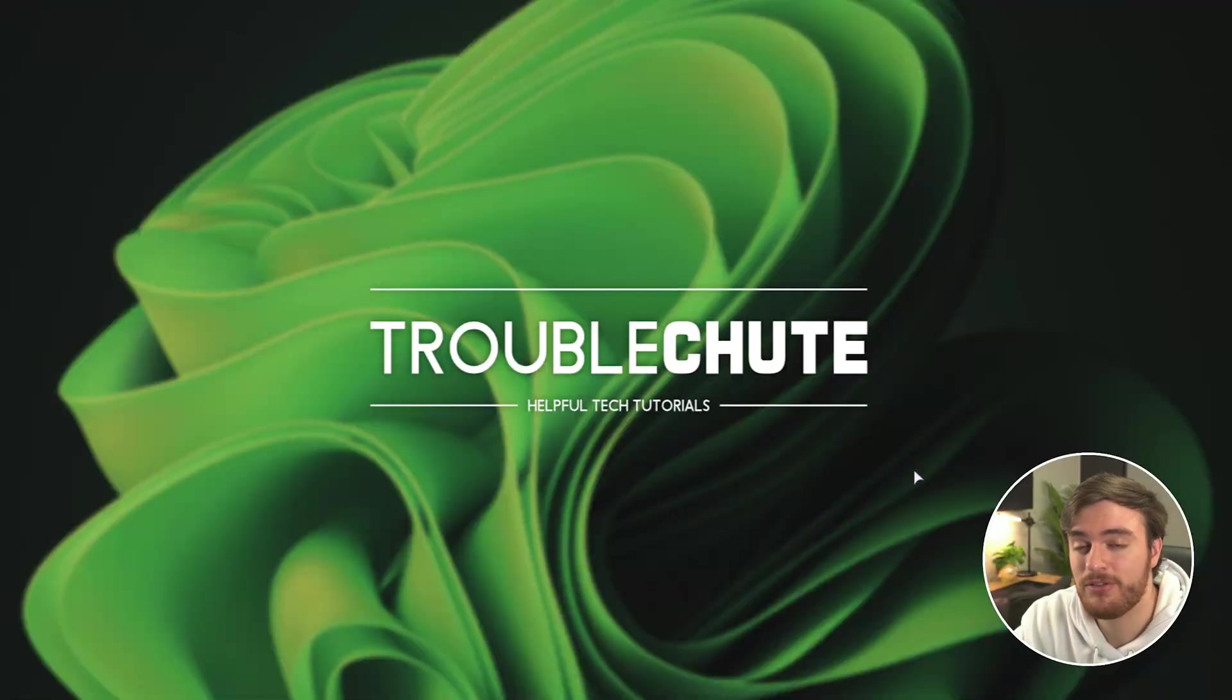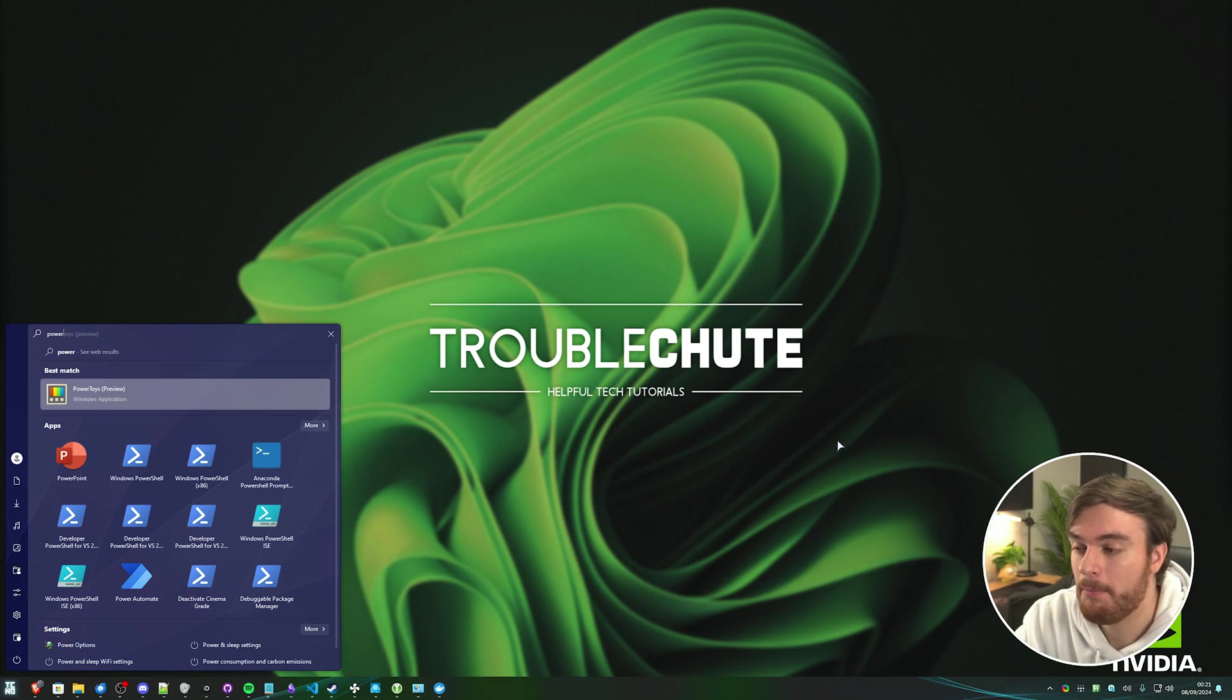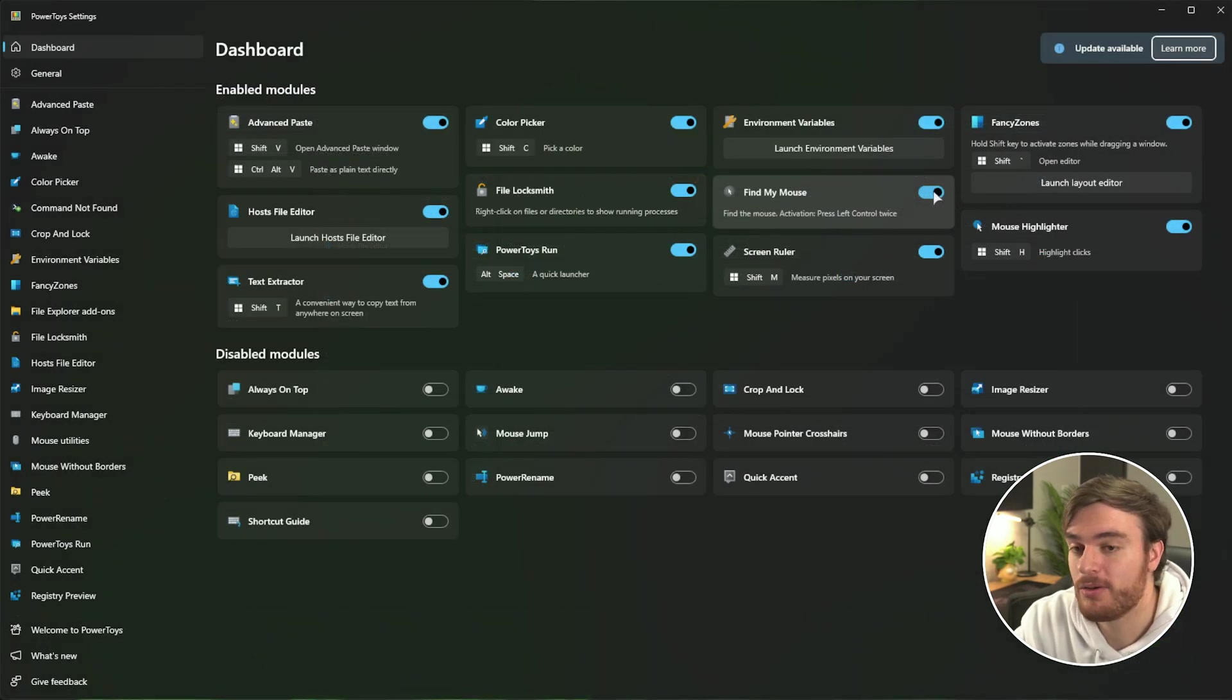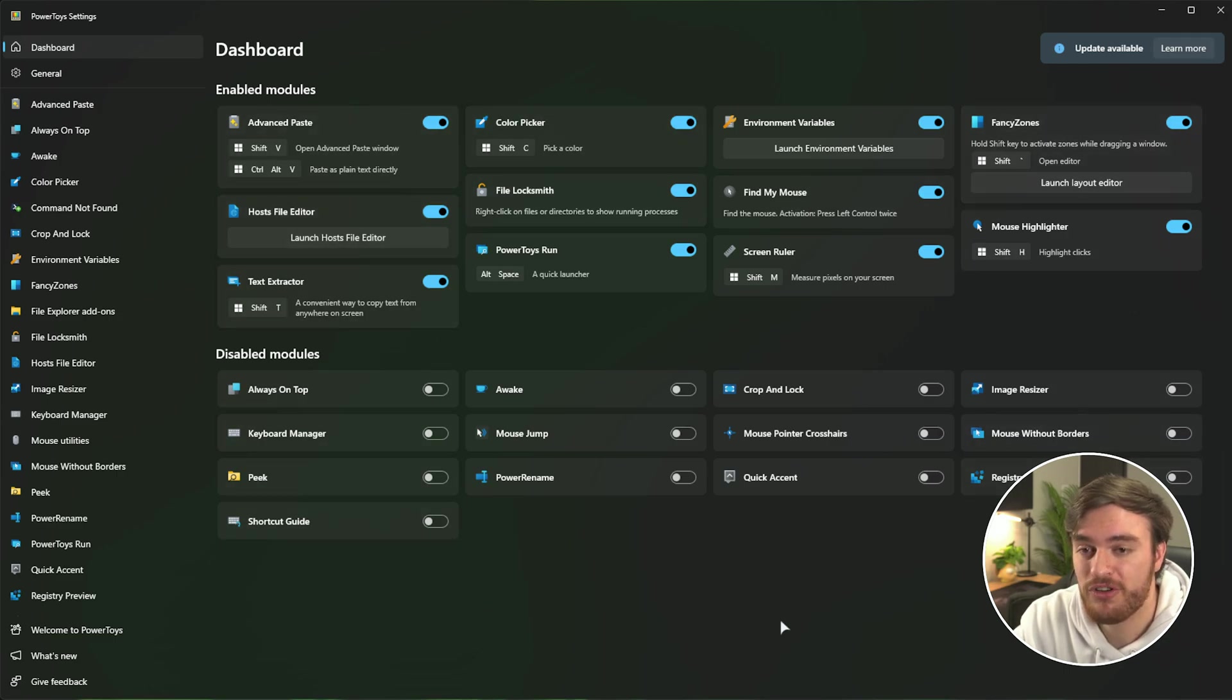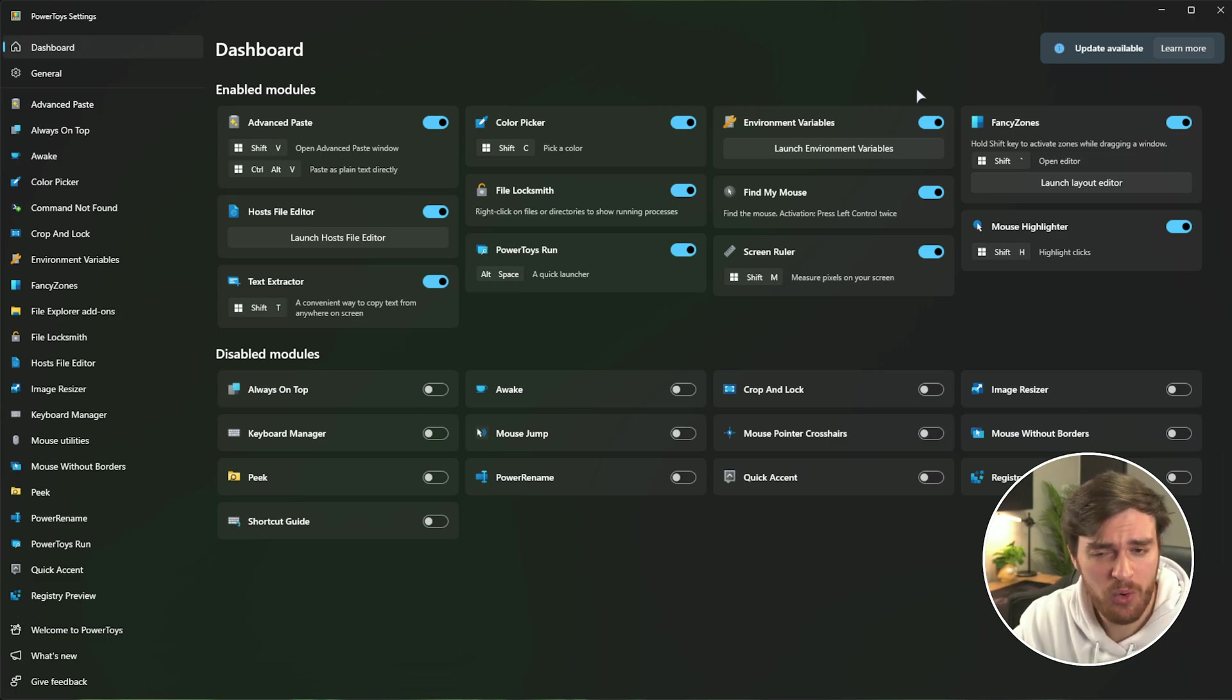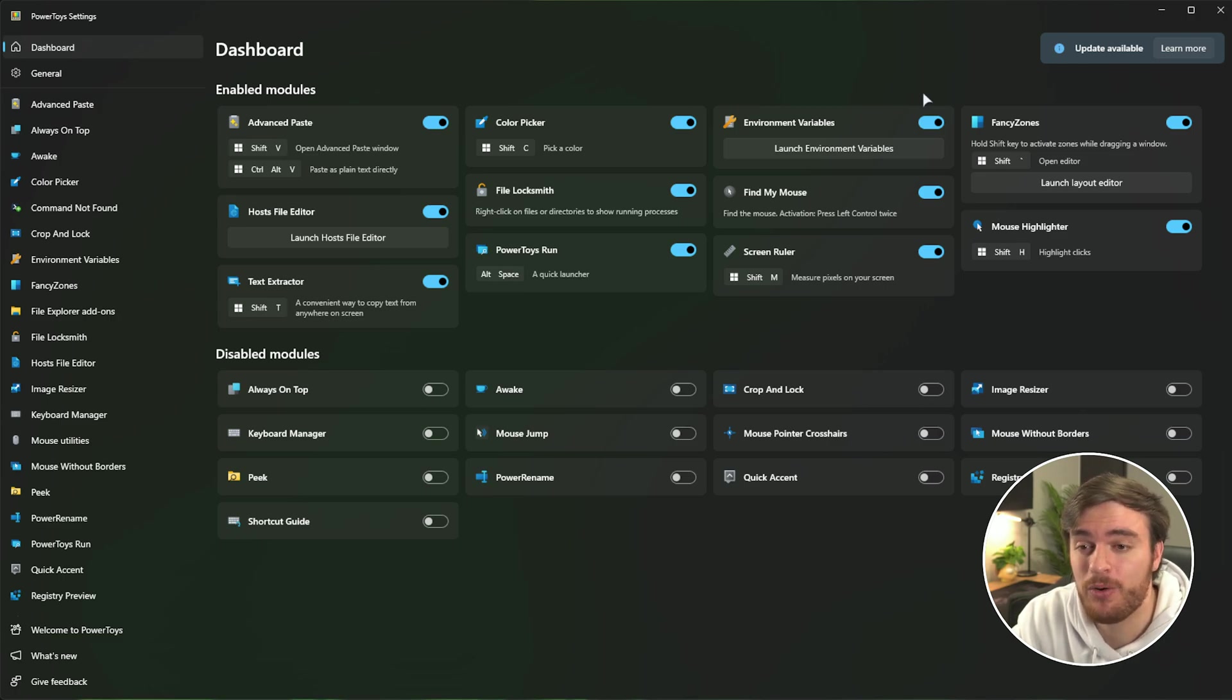Once you've downloaded it and installed it, hit start, type in power and you can open up PowerToys. Then you'll see a window that looks something like this. It looks a bit confusing and you may not have the same options as me ticked. A lot of things are turned on by default and they're all different individual small applications running in the background. I'd recommend turning off everything you're not necessarily going to use.